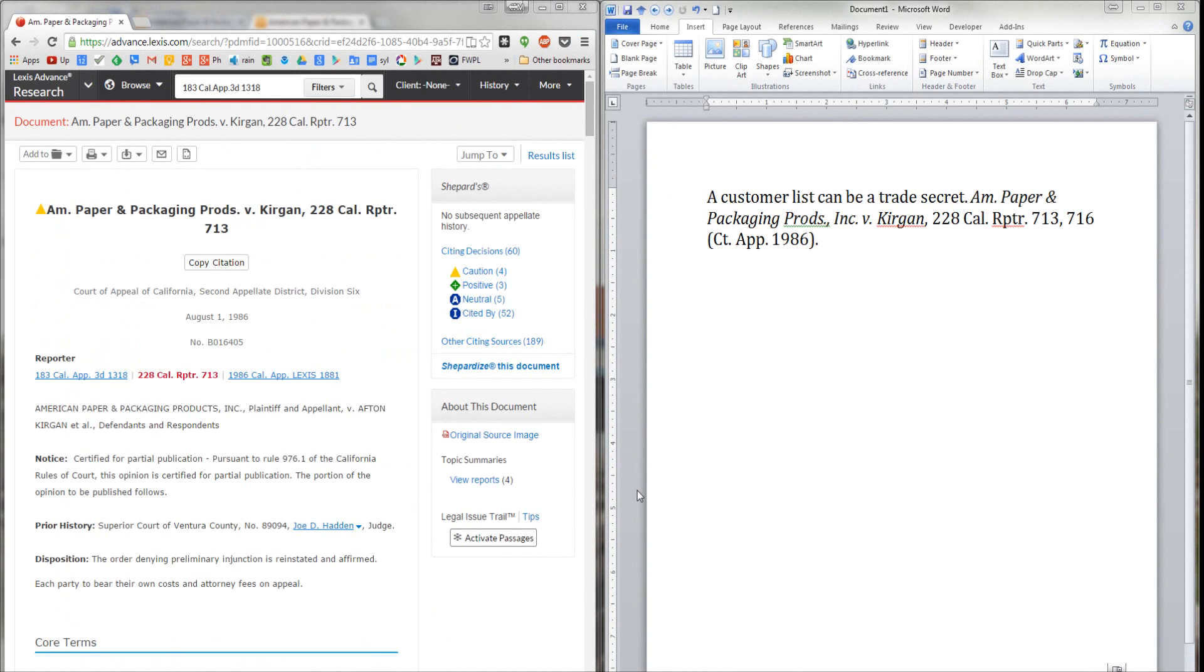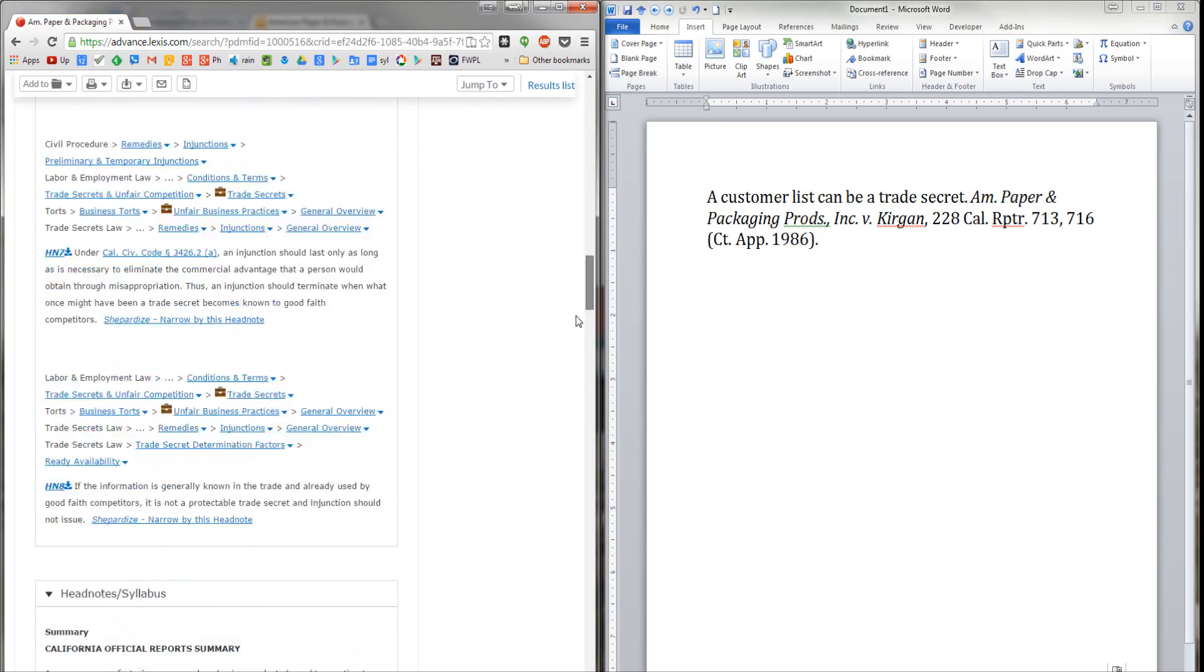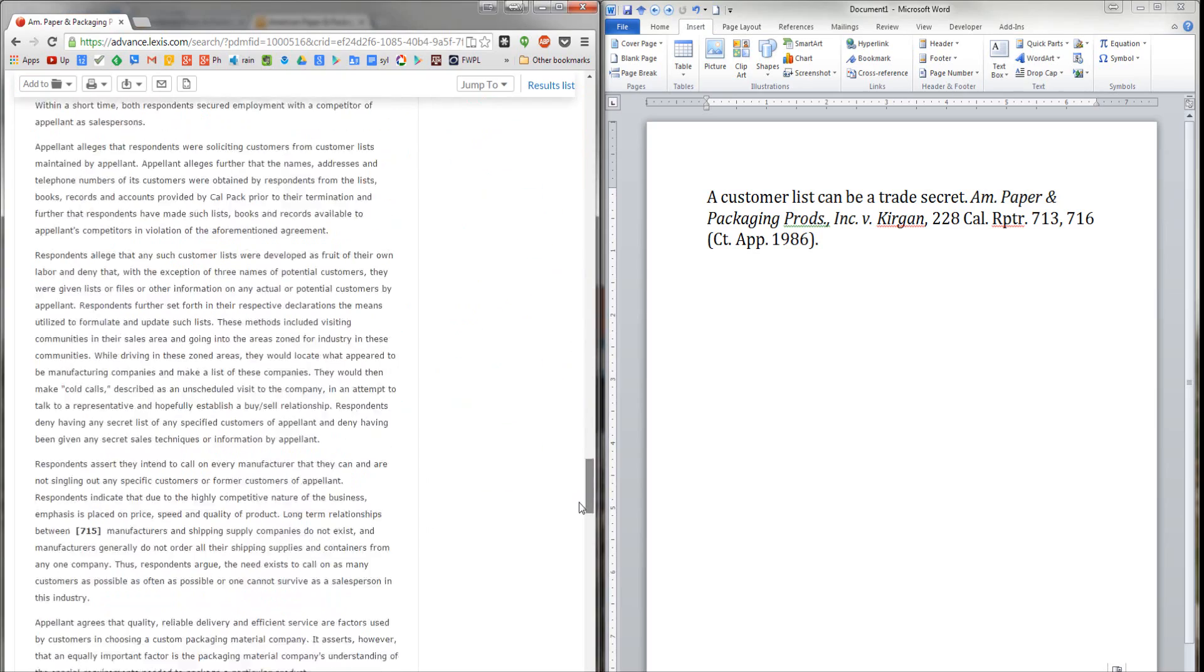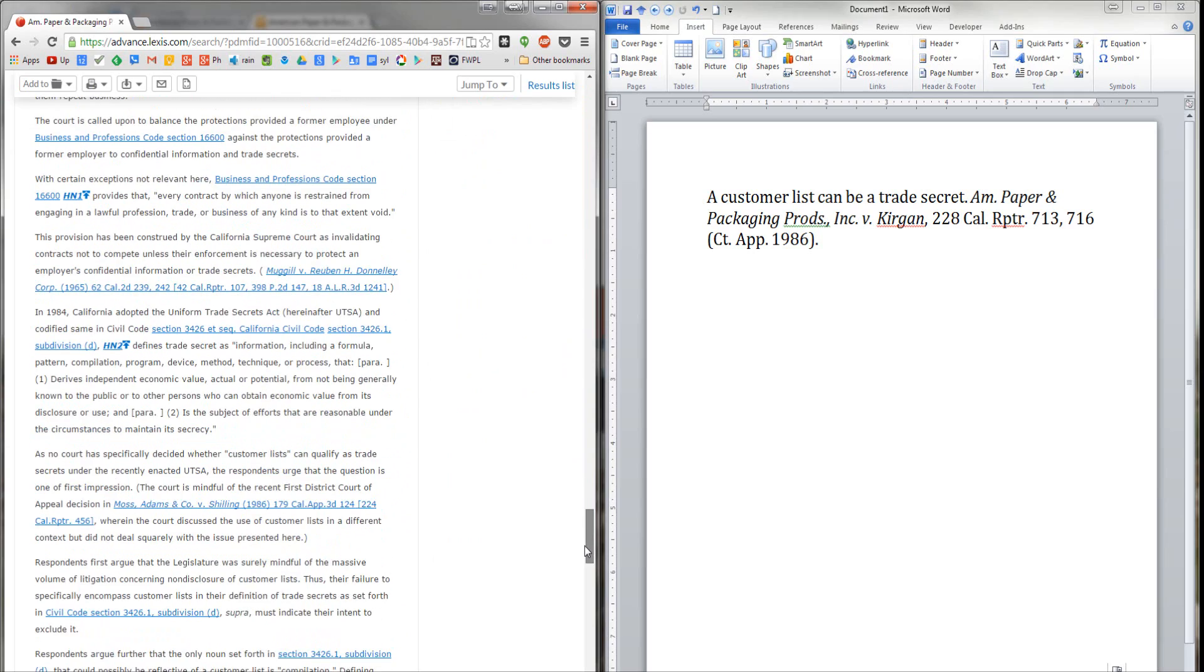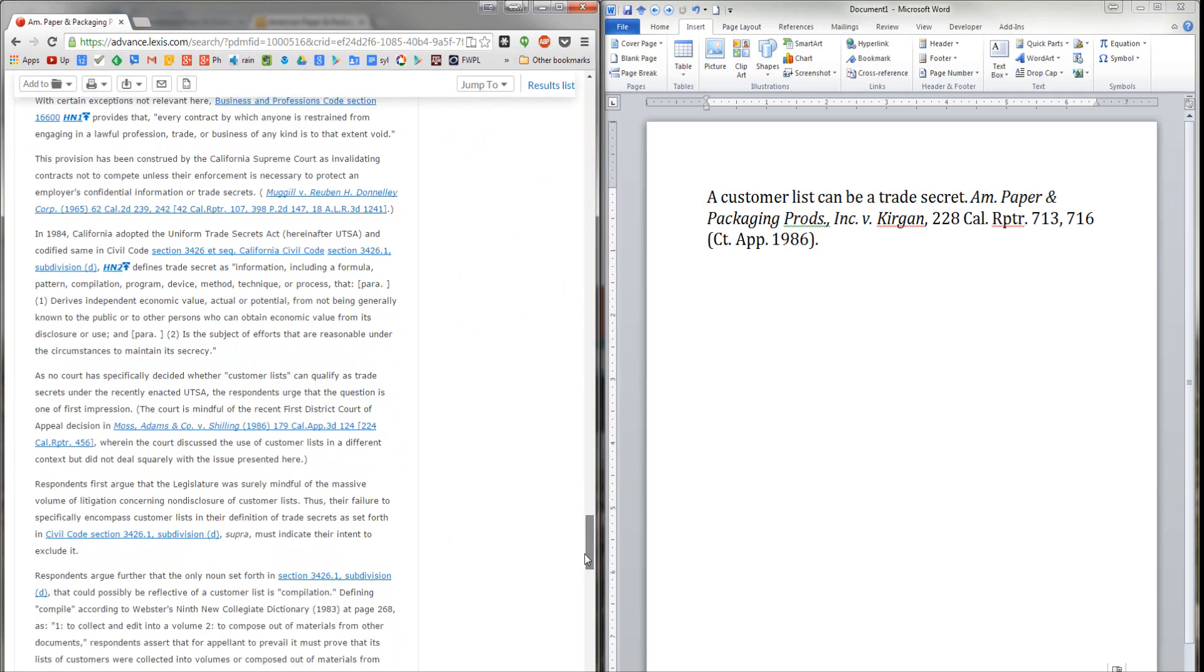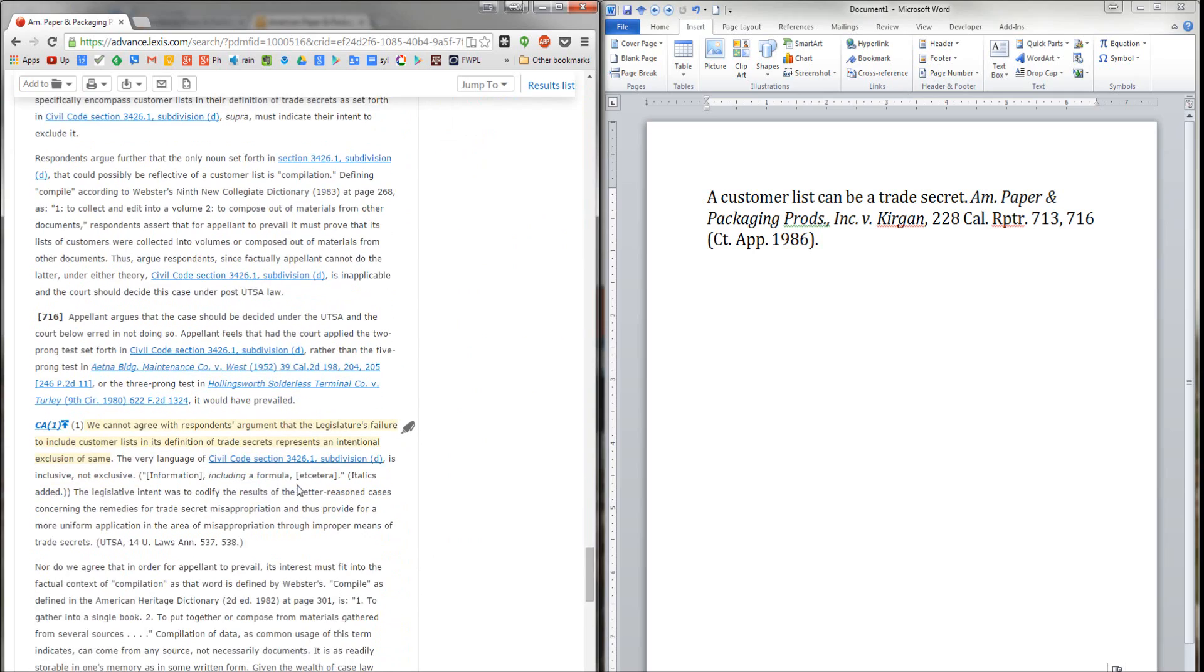Now let's take a look at how to create the same kind of deep hyperlink to an authority on Lexis Advance. I've got Lexis Advance open here, and I'm open to the same case that I was looking at on Westlaw, American paper. I need to scroll down until I get to the portion of the case that I want to direct my reader's attention to, and here it is.